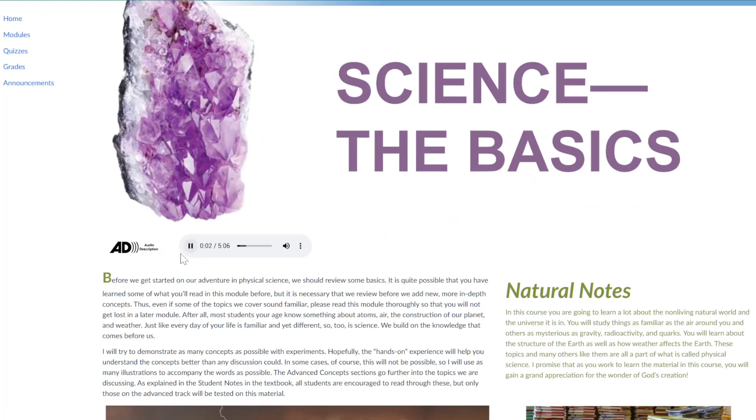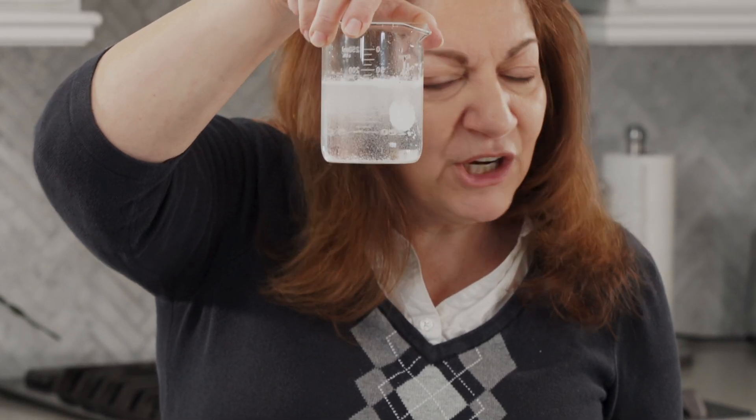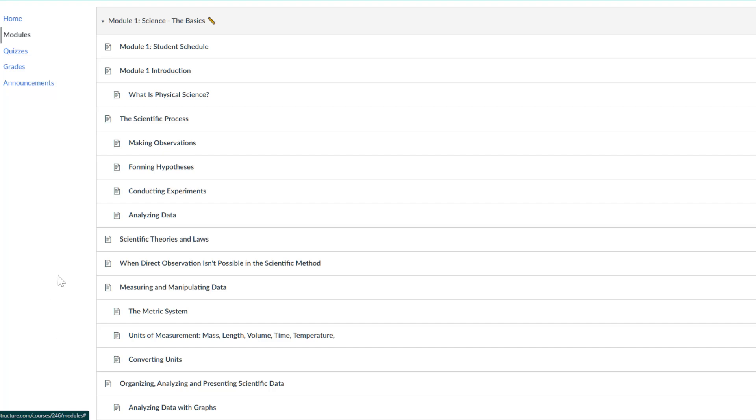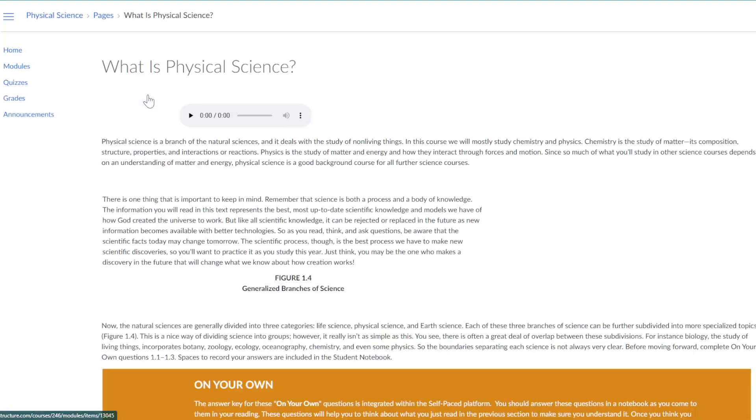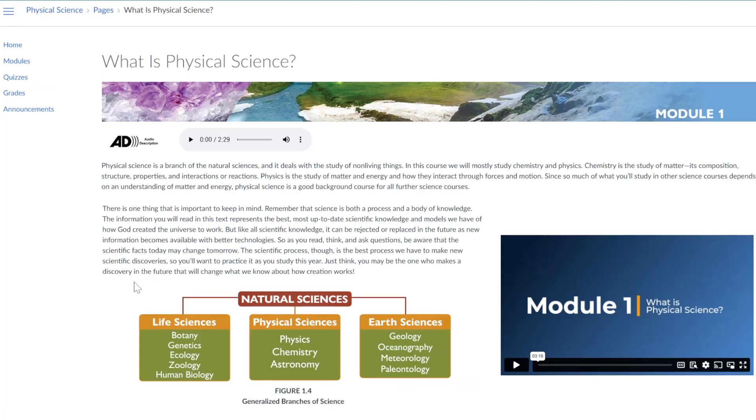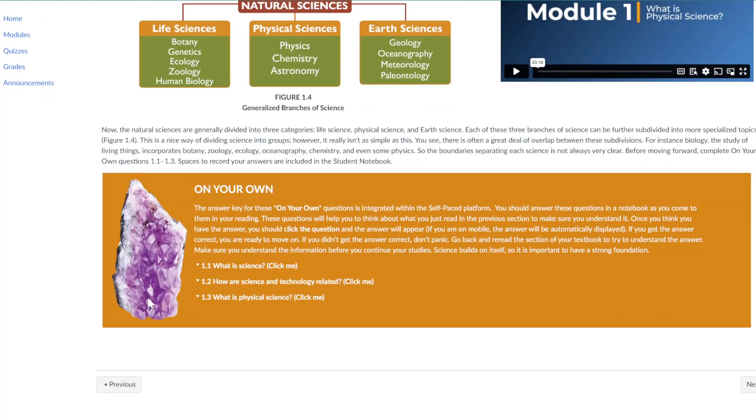As students progress, they'll also watch engaging video lessons that further explain the concepts they're learning about in the text. The On Your Own questions in each module are designed to be interactive and help students comprehend the text as they progress through the course.